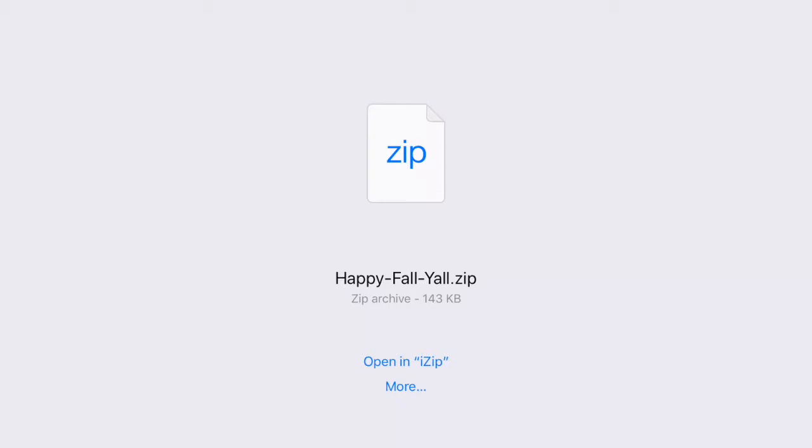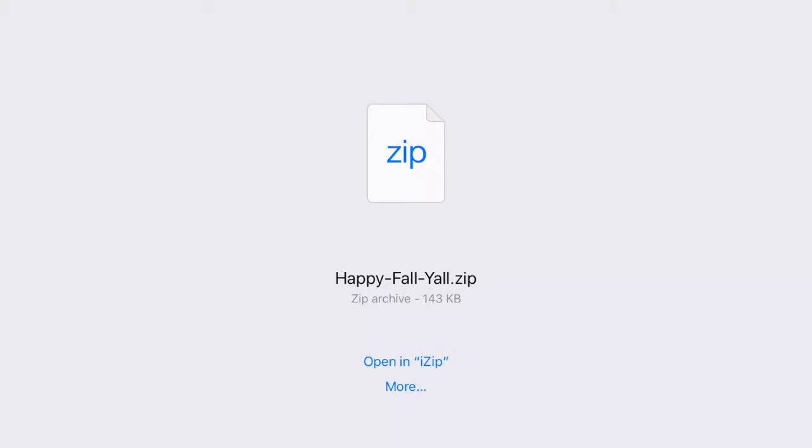I would read all that information that's under the photo just to make sure that you understand all her requirements. Once you come here, if you've never opened up anything in iZip, it will just say open up in and you would have nothing there, and then you could click the word More.